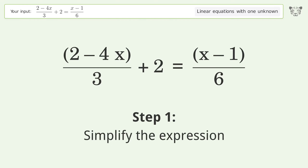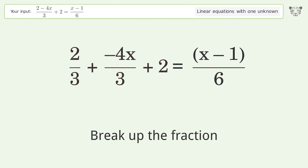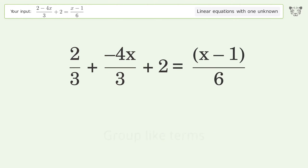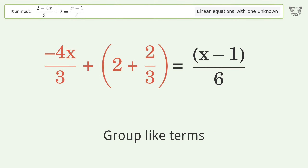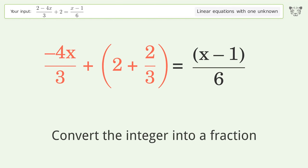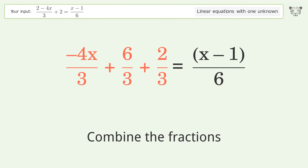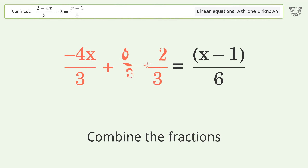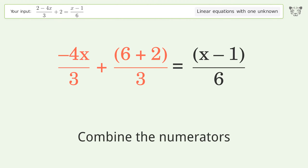Simplify the expression. Break up the fraction. Group like terms. Convert the integer into a fraction. Combine the fractions. Combine the numerators.